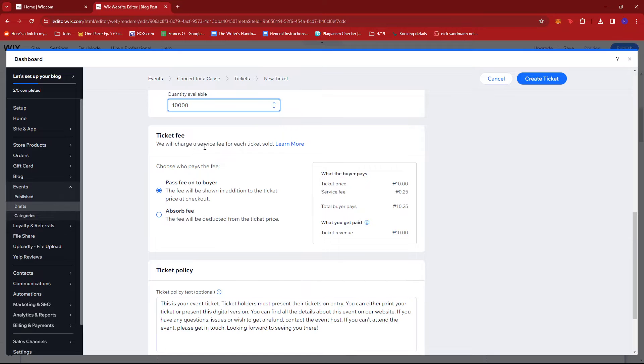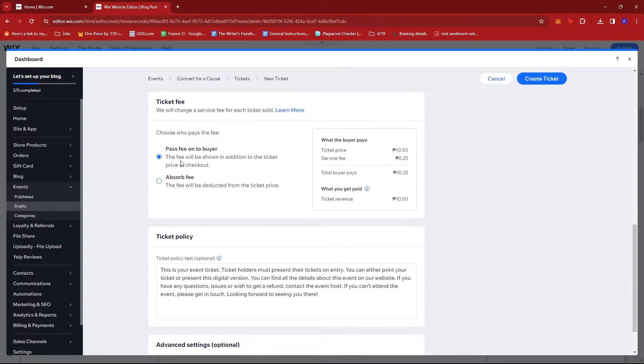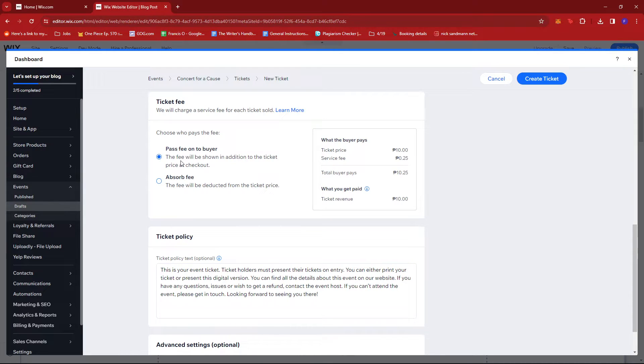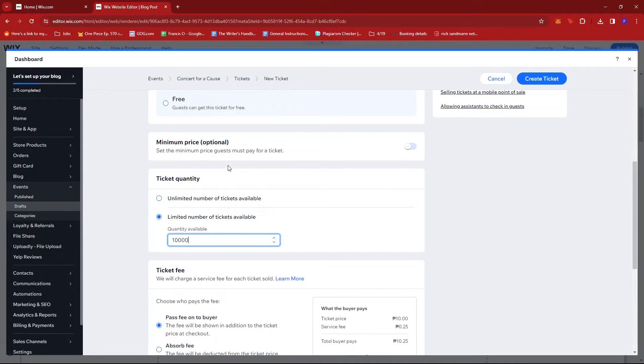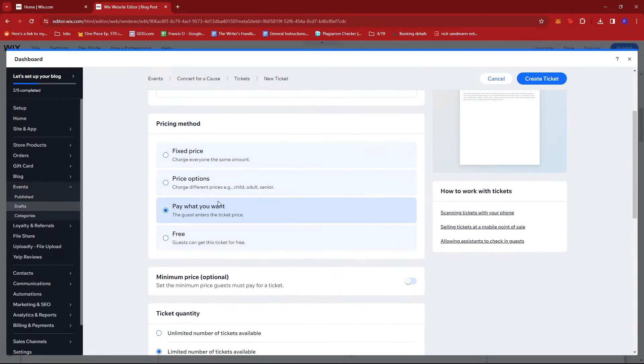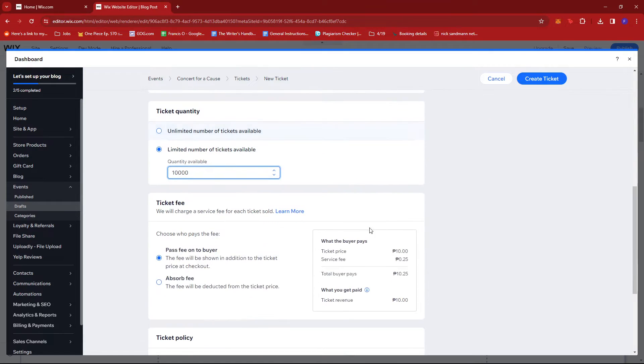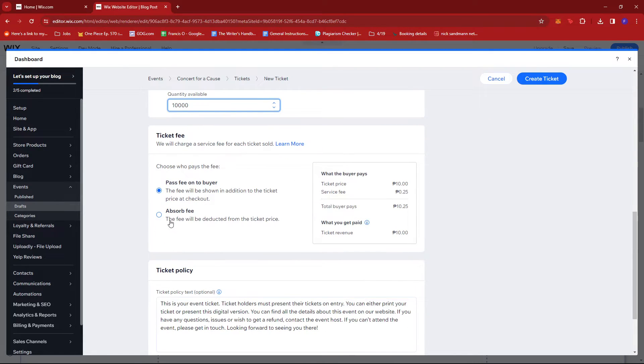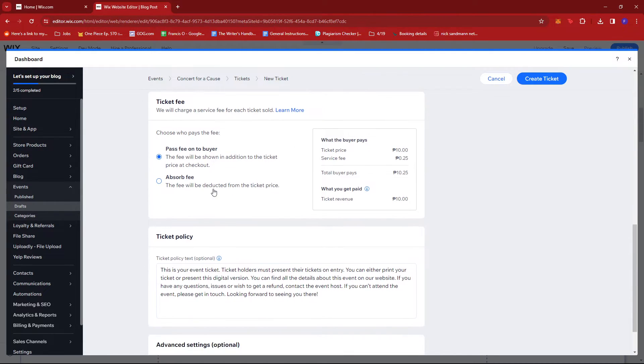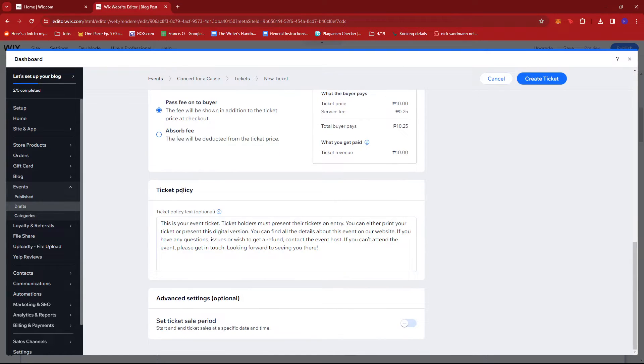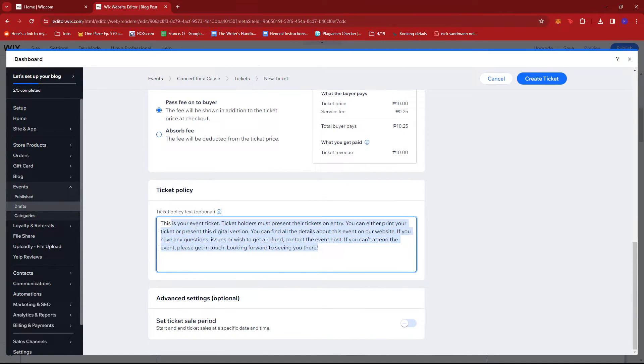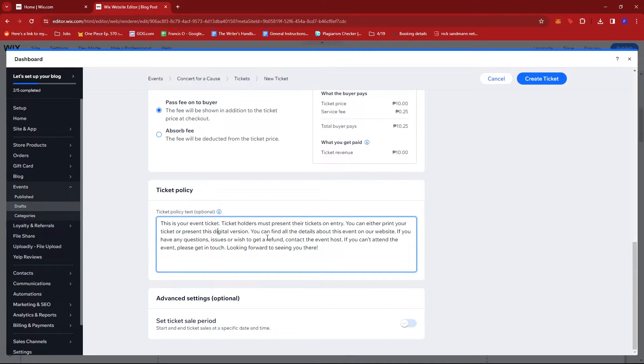There's also a service charge fee right here. You can choose this fee to be passed on to the buyer, or you can have the fee absorbed into the price of ticket. Since we're going with a Pay What You Want method, we're going to go with Pass Fee On to Buyer. There's also the ticket policy here. There's already a default text right here, but you can also change that if you'd like, and you can also set a ticket sale period.